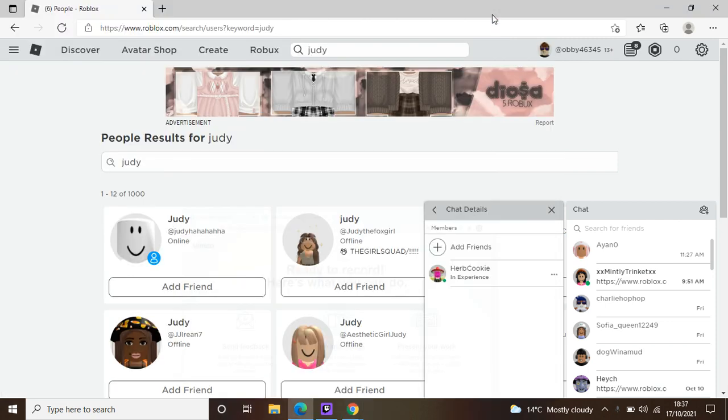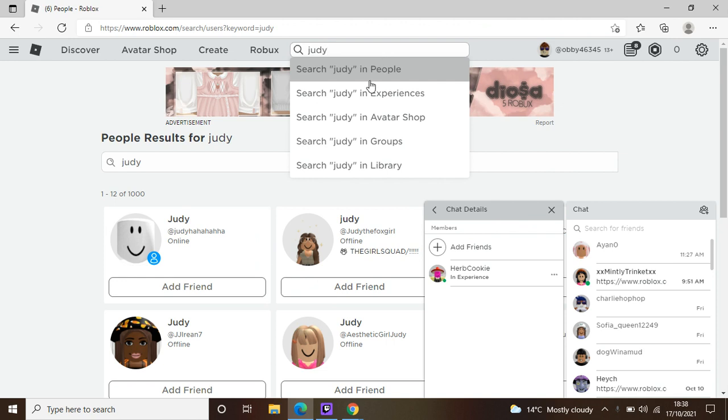Okay, so this is our second video. We're on Roblox, searching for Judy. I said Judy and experiences, not people.